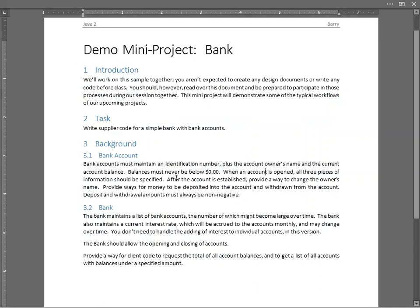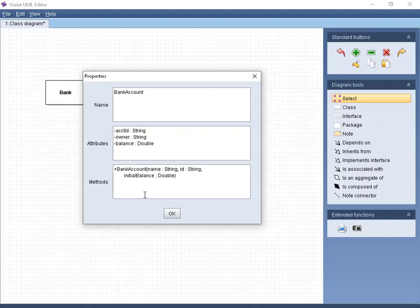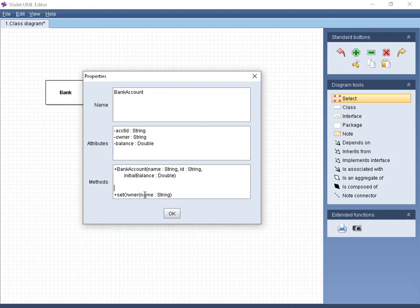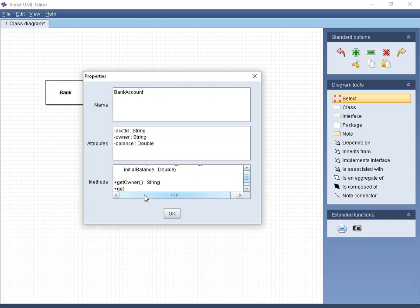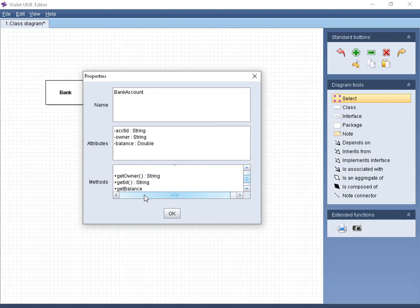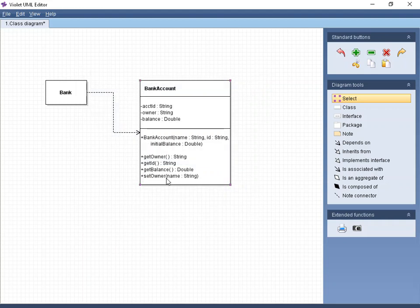Let's go back and see if we can finish our work on methods. After the account is established, provide a way to change the owner's name. So we need to do set owner, and you have to provide the name and that's going to be a string. And there's no return, so we don't put anything after that. We probably are also going to do get methods. That's just typical. Get owner, and that is going to have nothing inside, but it is going to return a string. We're going to have a get ID, and that's going to return a string. And don't forget the parentheses. And then also get balance, and that's going to return a double.